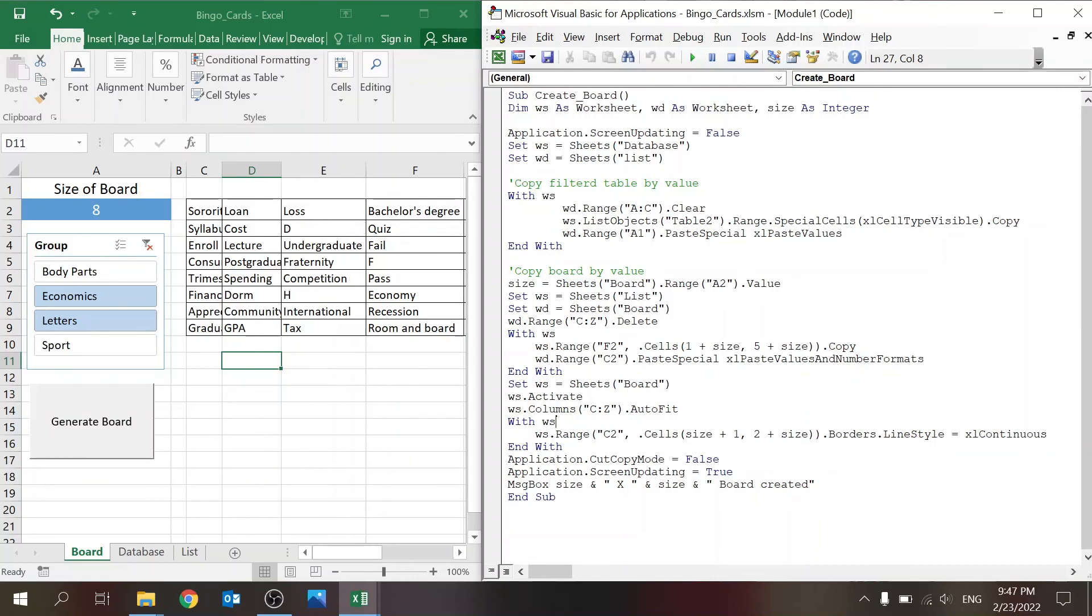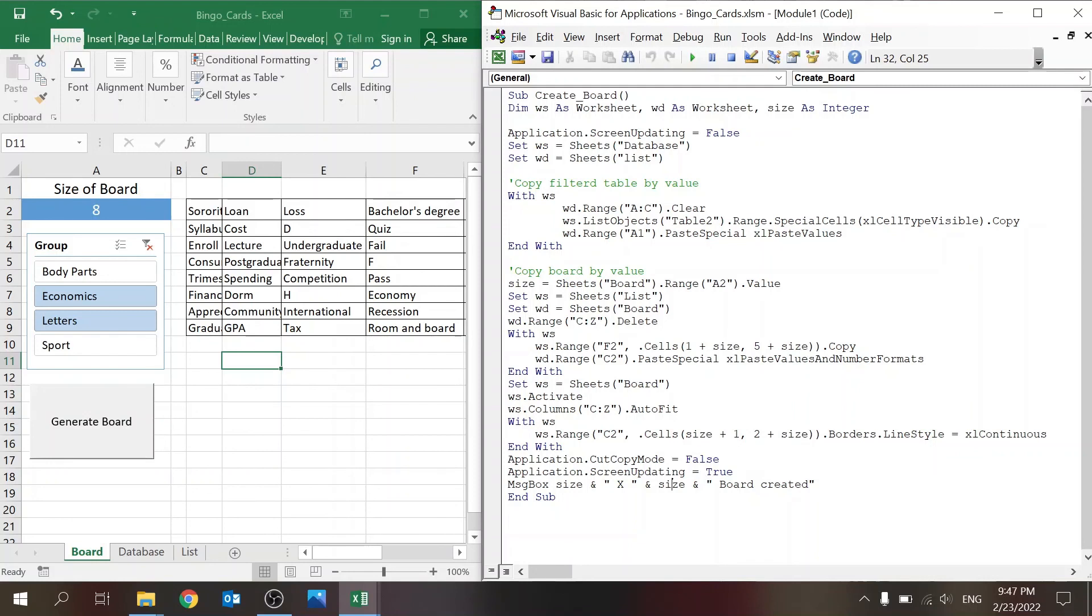Application.ScreenUpdating = True, so we reduce the calculations, and since the macro is done we don't need to continue this. Then just the pop-up message with size, the letter X, and spaces between, so it's 8 by 8 and board created.